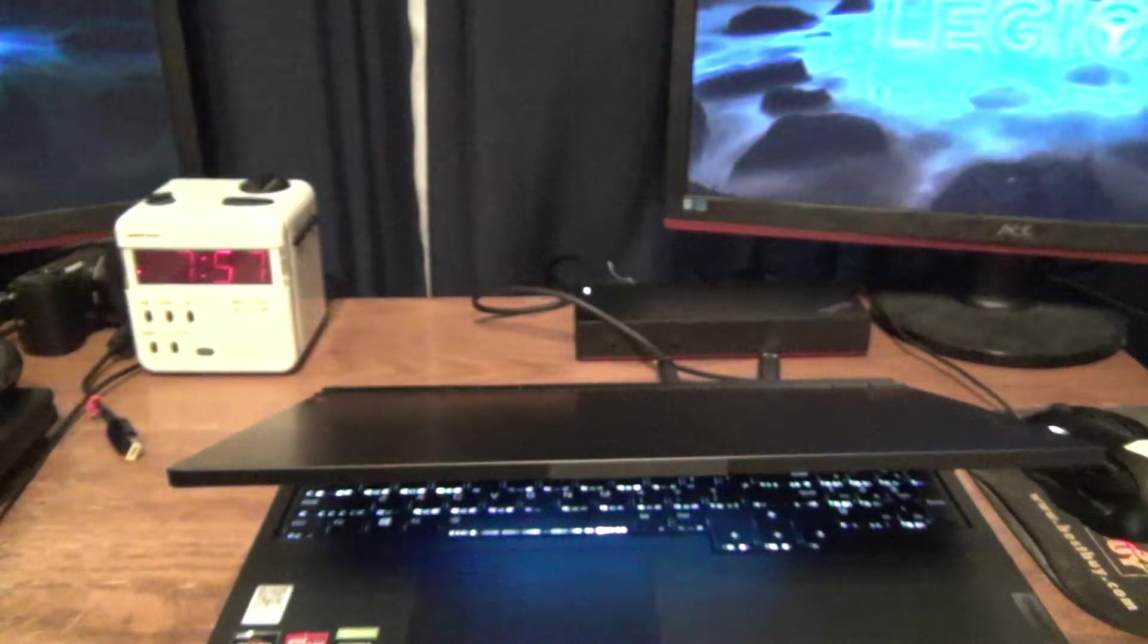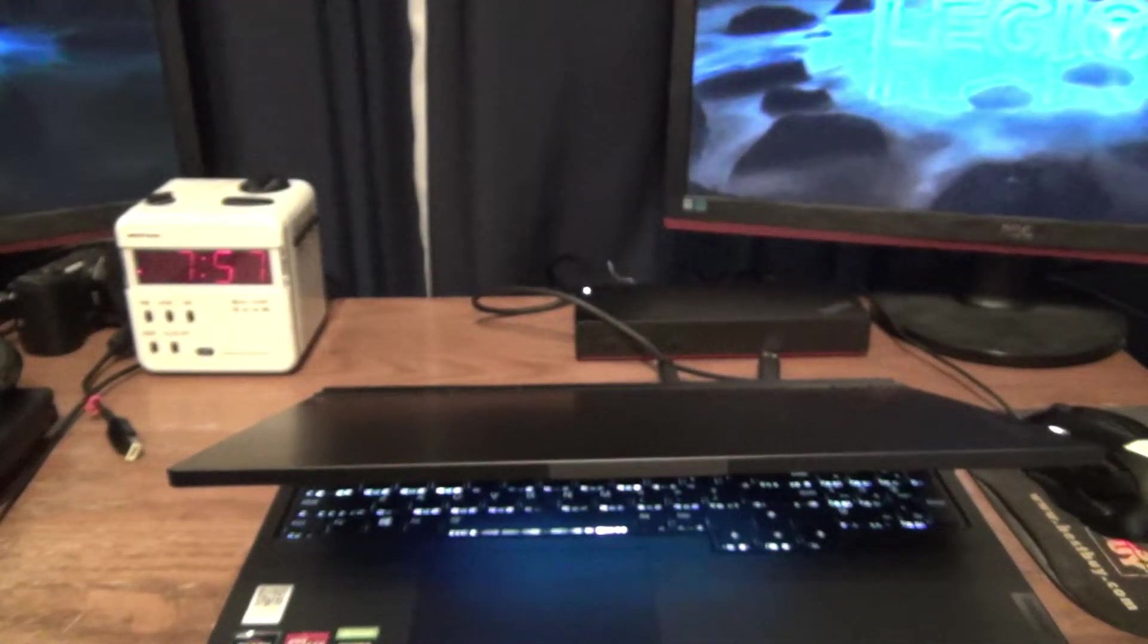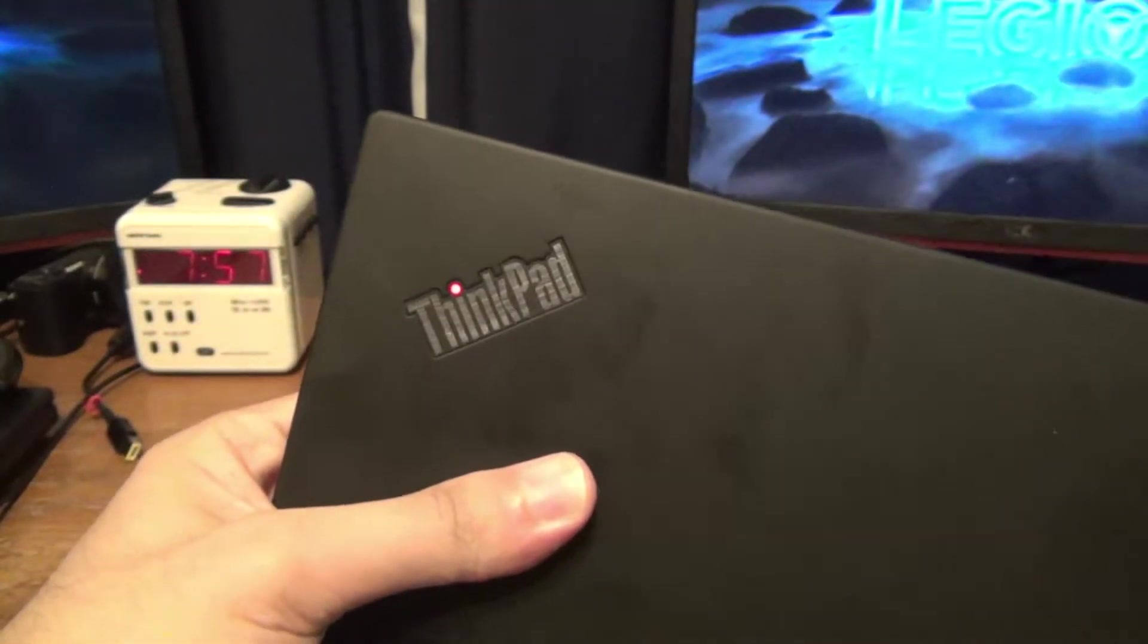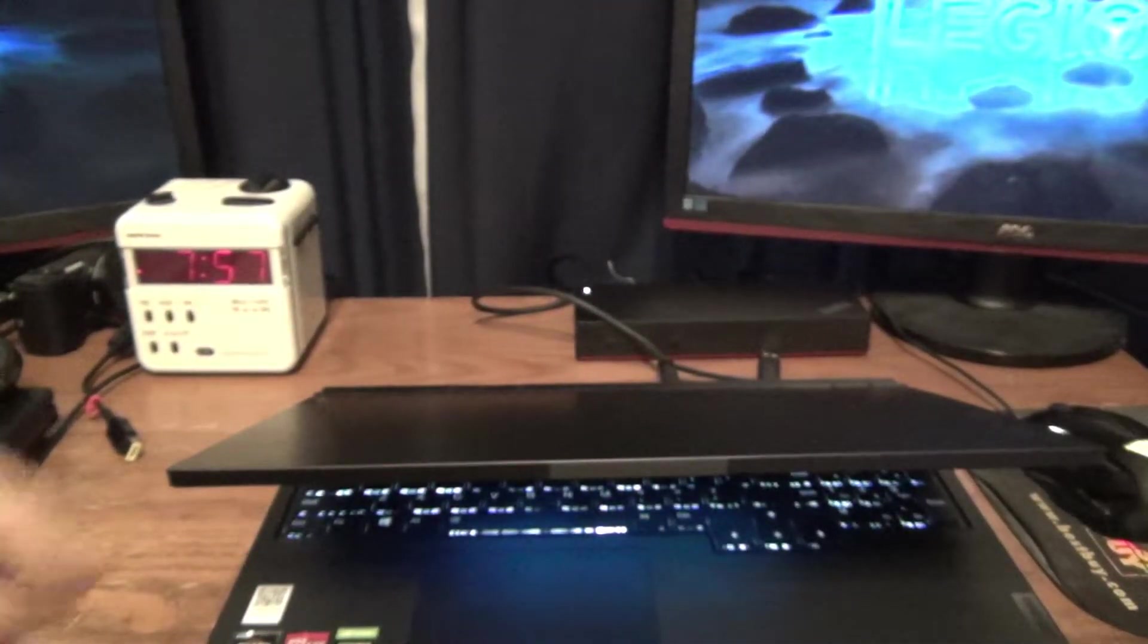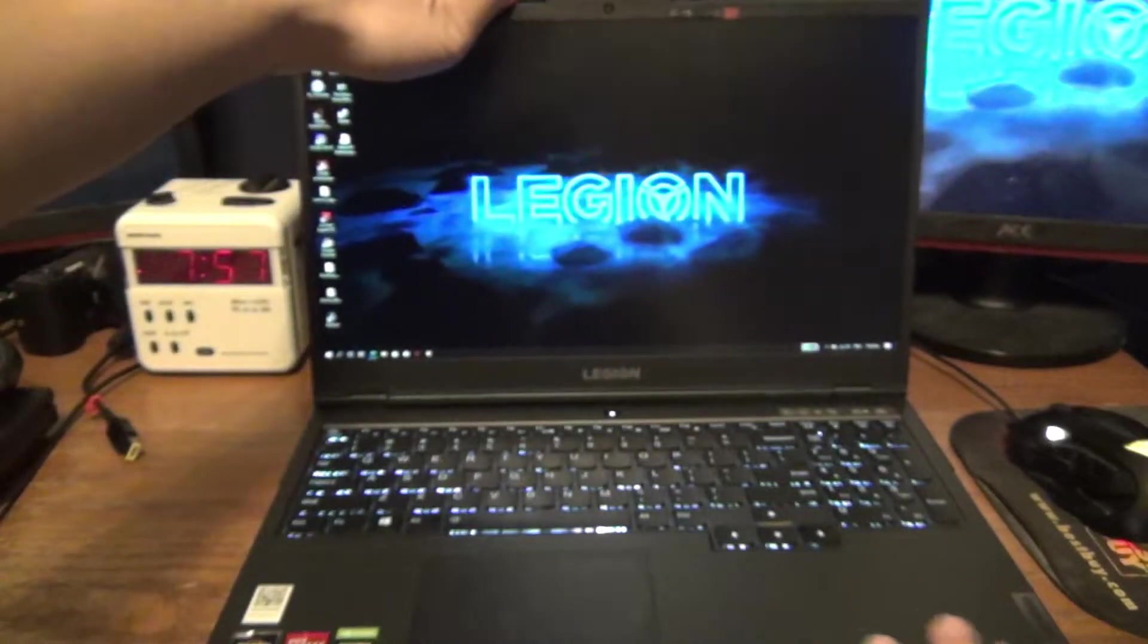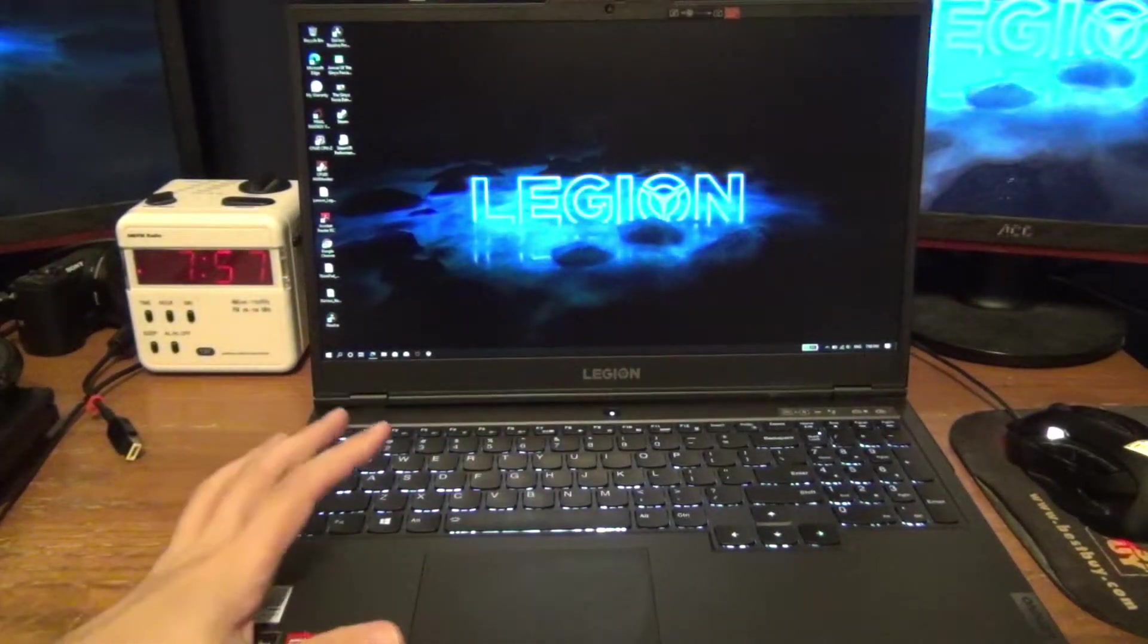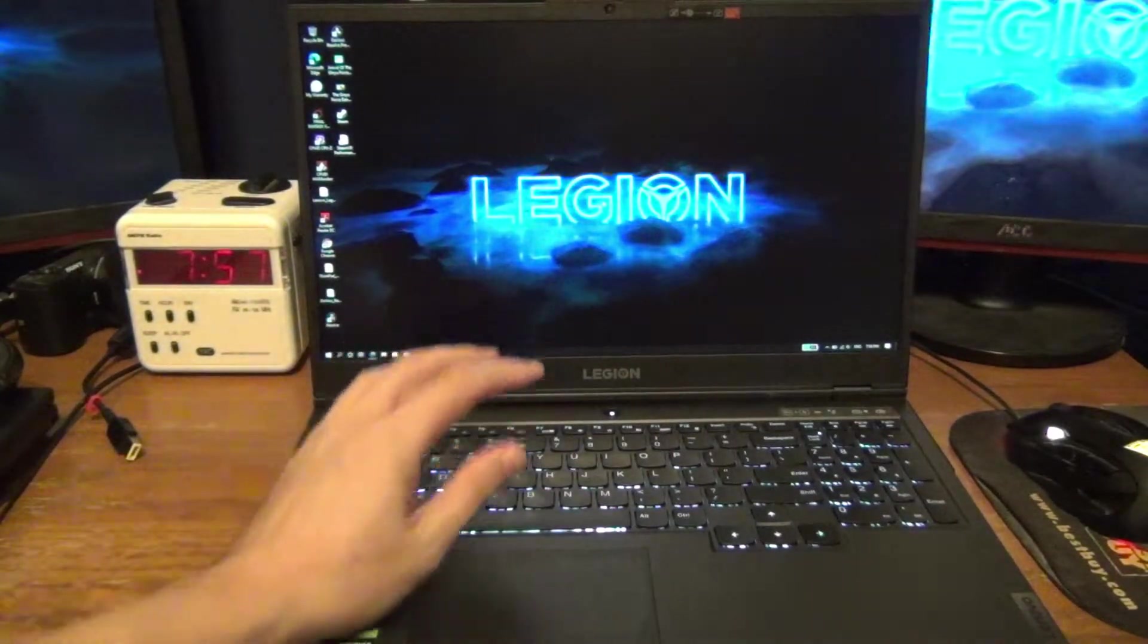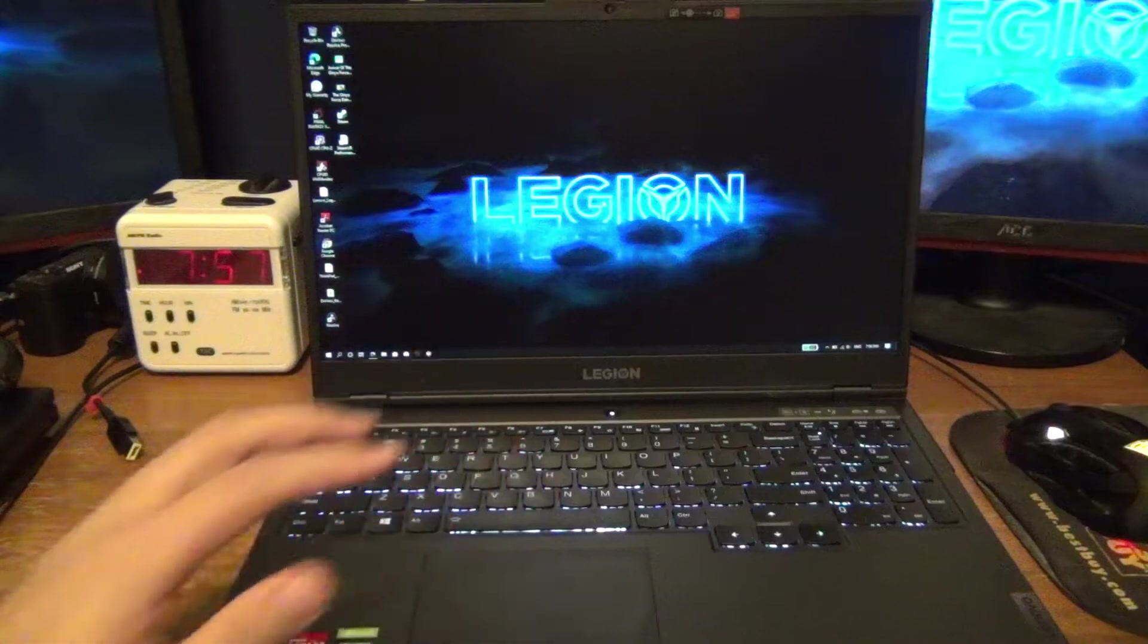Alright, so I did a review or overview on that in a previous video when I did my series on the A485. But today we're talking about the Legion 5.